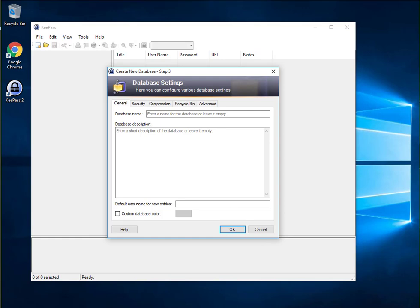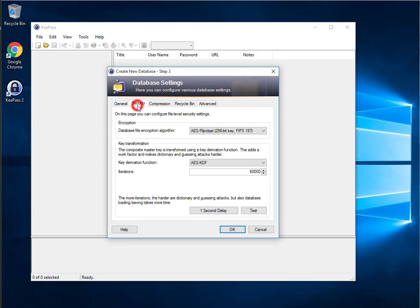We'll come back to the expert options in later videos. The next step is optional, but makes it take more time to crack your password database if it were to fall into an attacker's hands. All items within this section can be left at their default values, but I suggest navigating to the Security tab and clicking on the 1 second delay button.